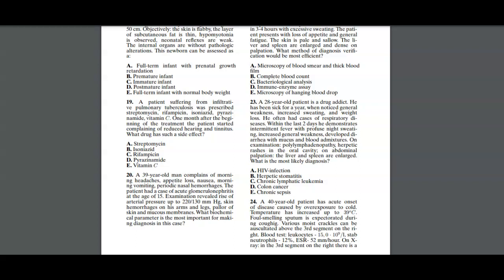As you remember from the method I told you initially, we always start from the last part of the question to understand what the question is trying to ask us. So what drug has such a side effect? I know that I'm dealing with drugs. We have a patient who's suffering from infiltrative pulmonary tuberculosis. They were prescribed streptomycin, rifampin, isoniazid, and pyrazinamide, as well as vitamin C.